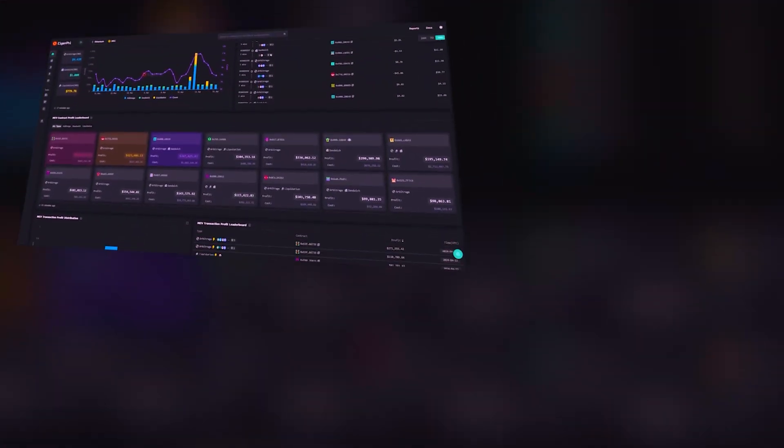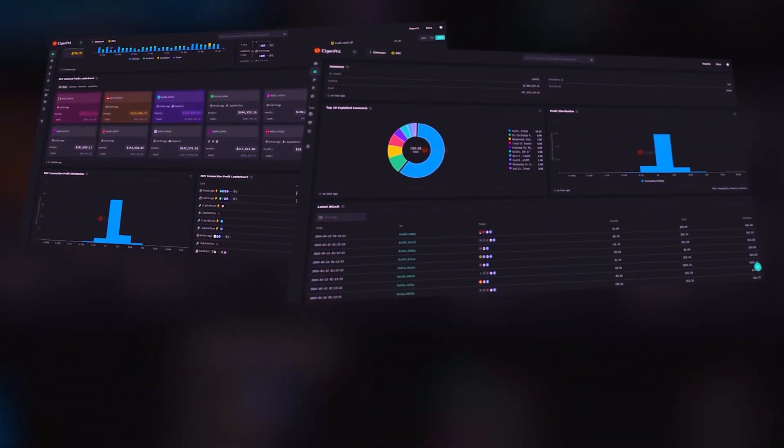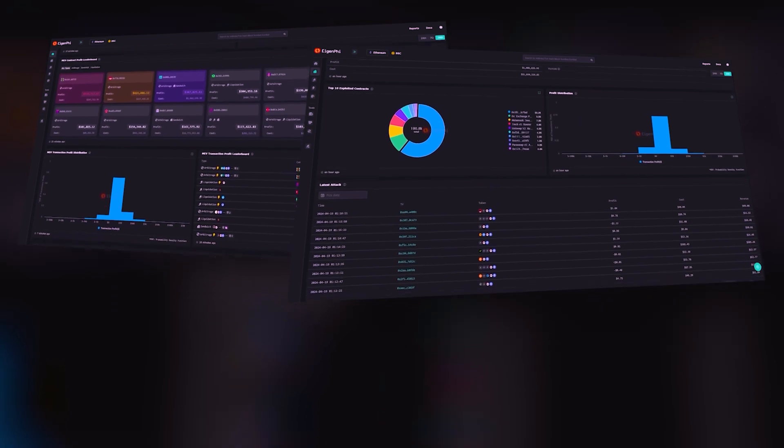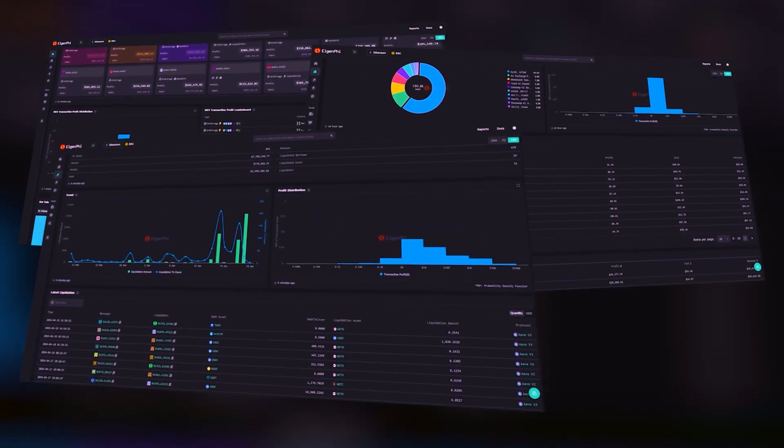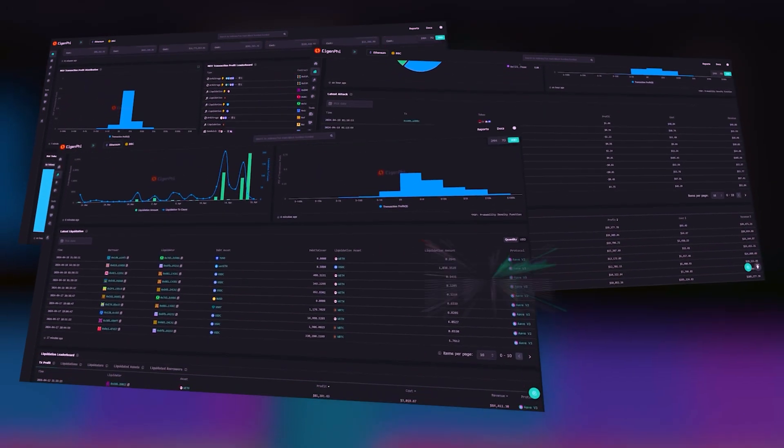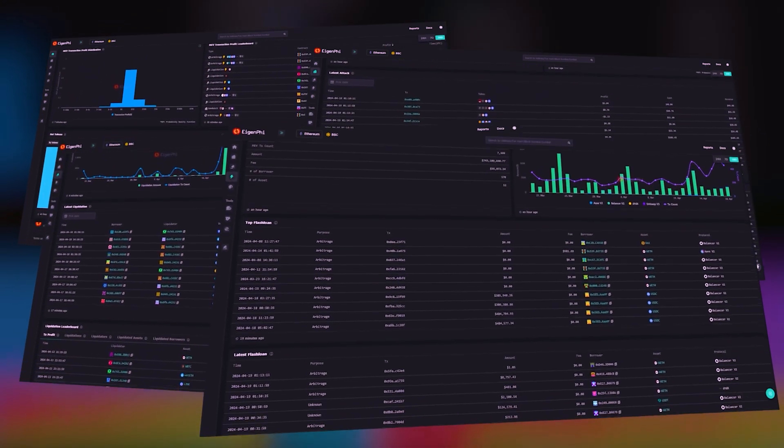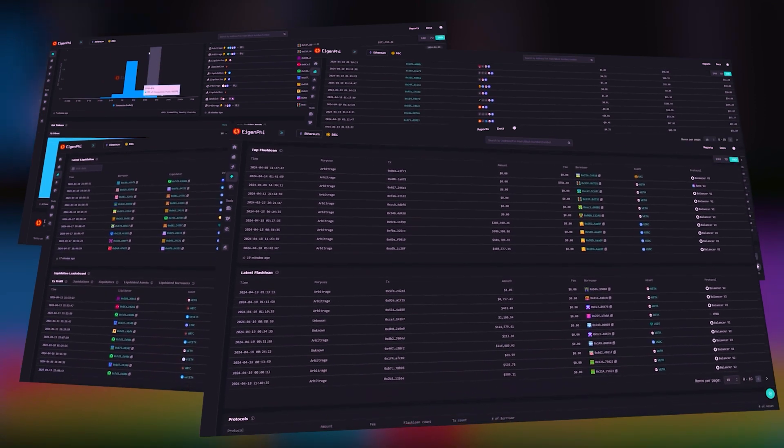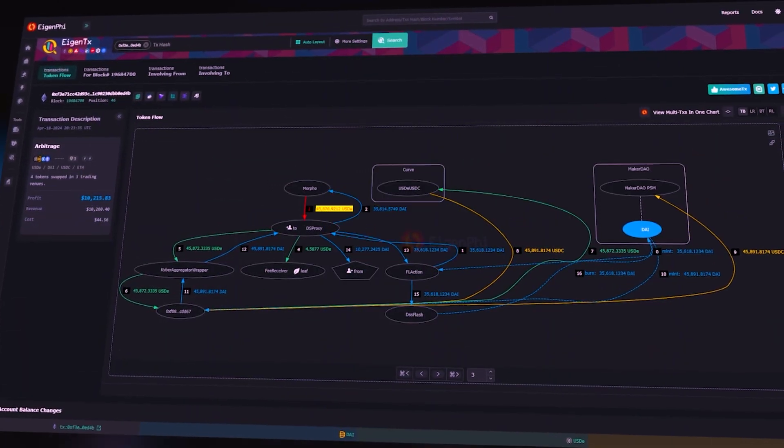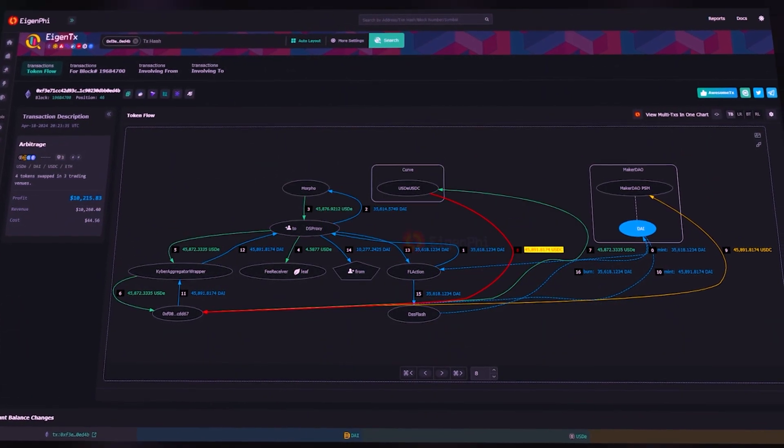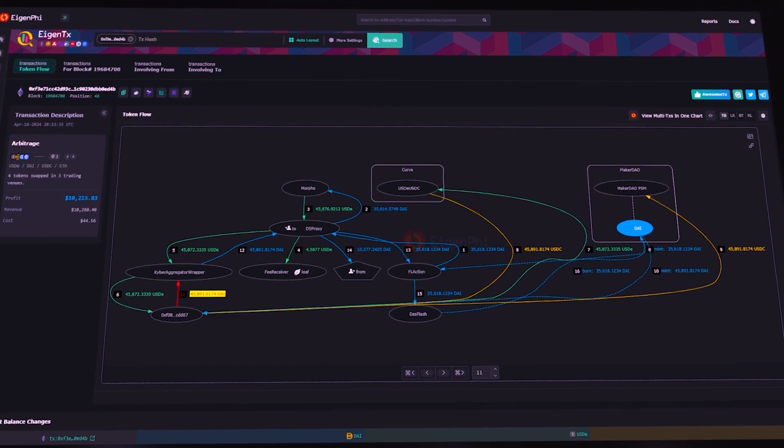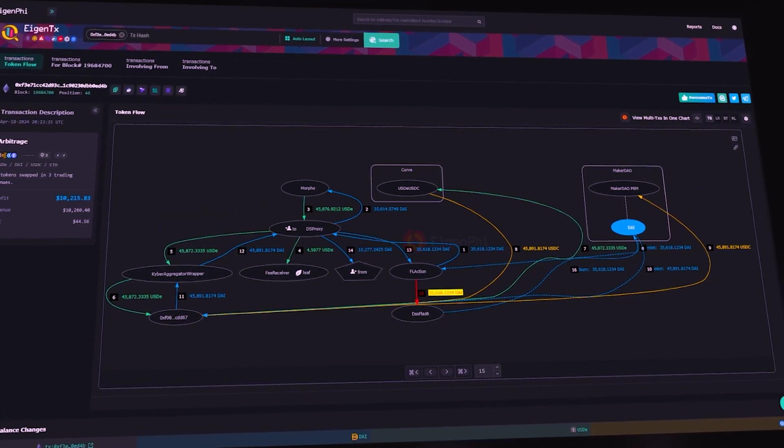In case you're unfamiliar with what exactly a MevBot is, it's a technology that enables you to benefit from price slippage in transactions initiated on the blockchain. A MevBot utilizes a range of tools and methods to generate profit, including arbitrage, sandwich transactions, front running, and more.